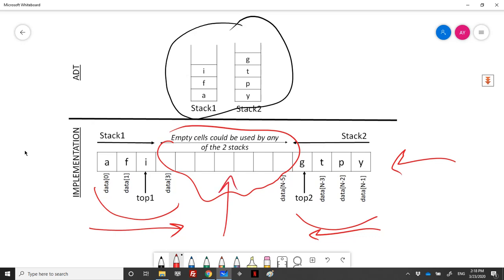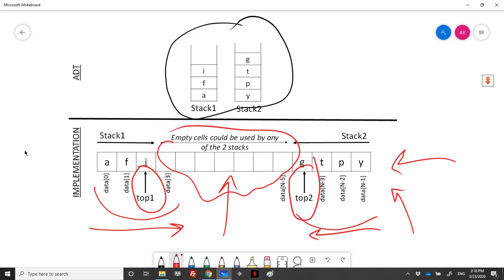Whenever there are no more empty cells, we cannot add elements to either of the two stacks. For the implementation, we declare a type using one array and two integer tops. Top1 indicates the index of the top element of the first stack, and top2 for the second. The bottom of the first stack is fixed at index 0.